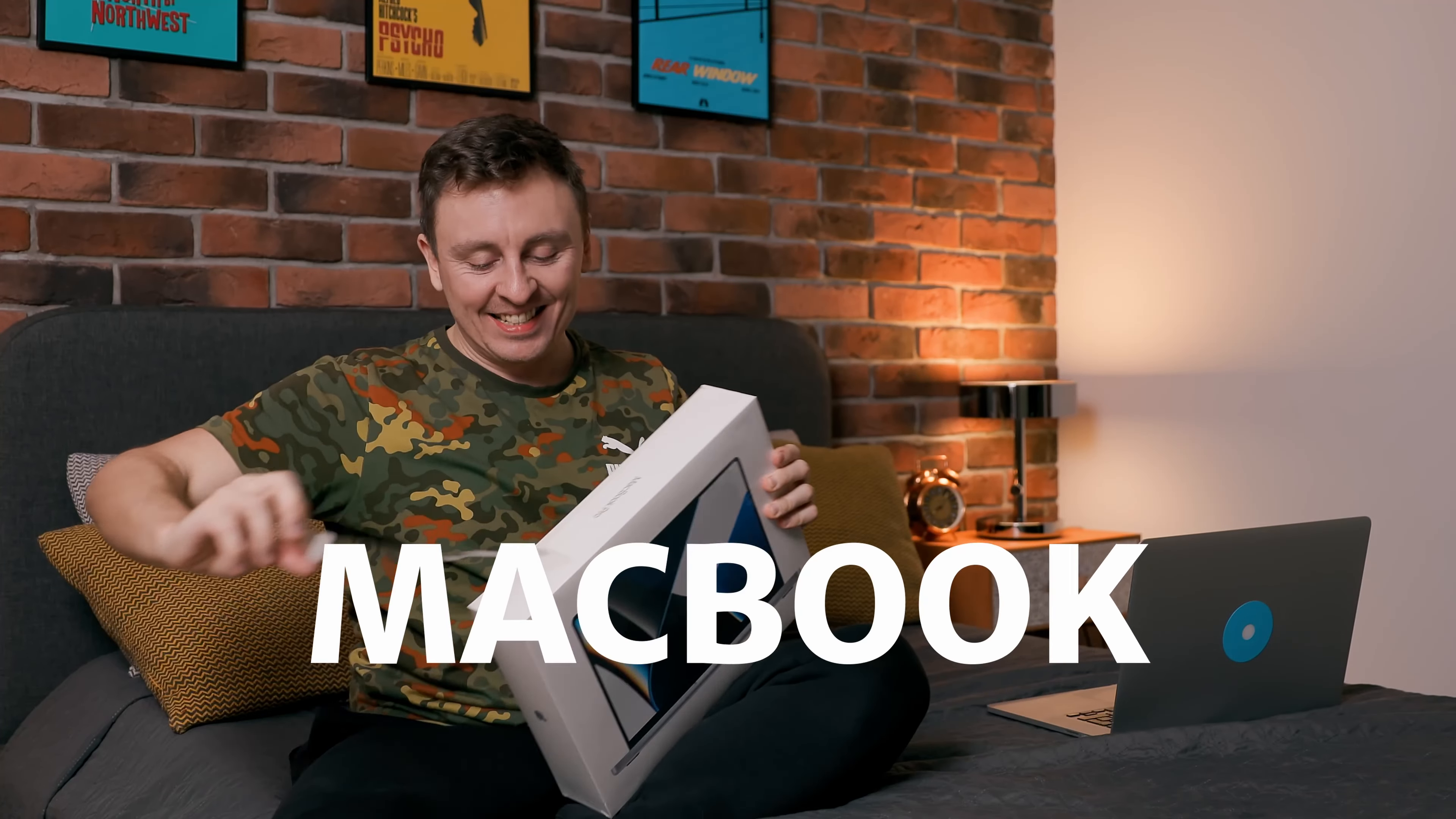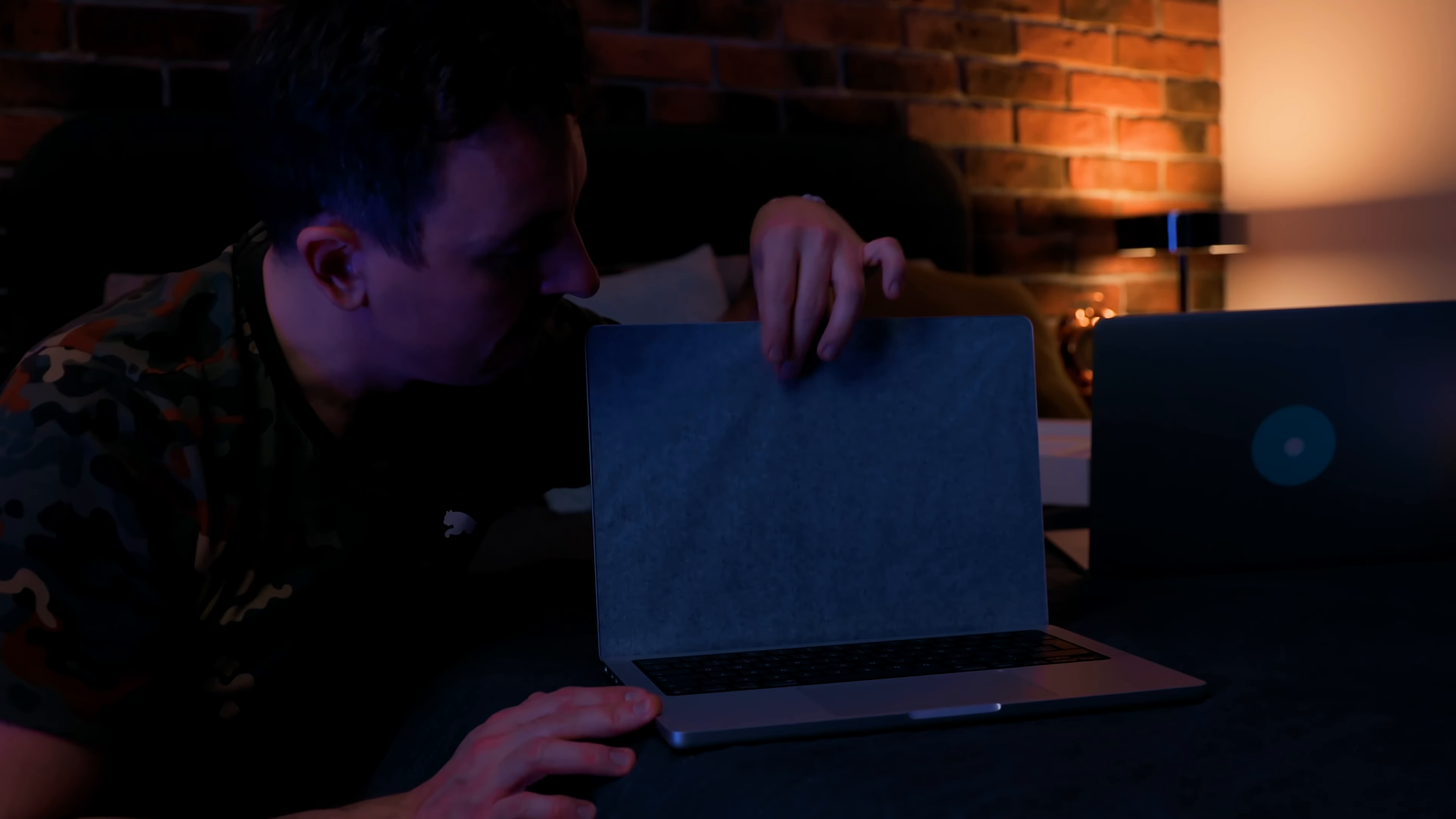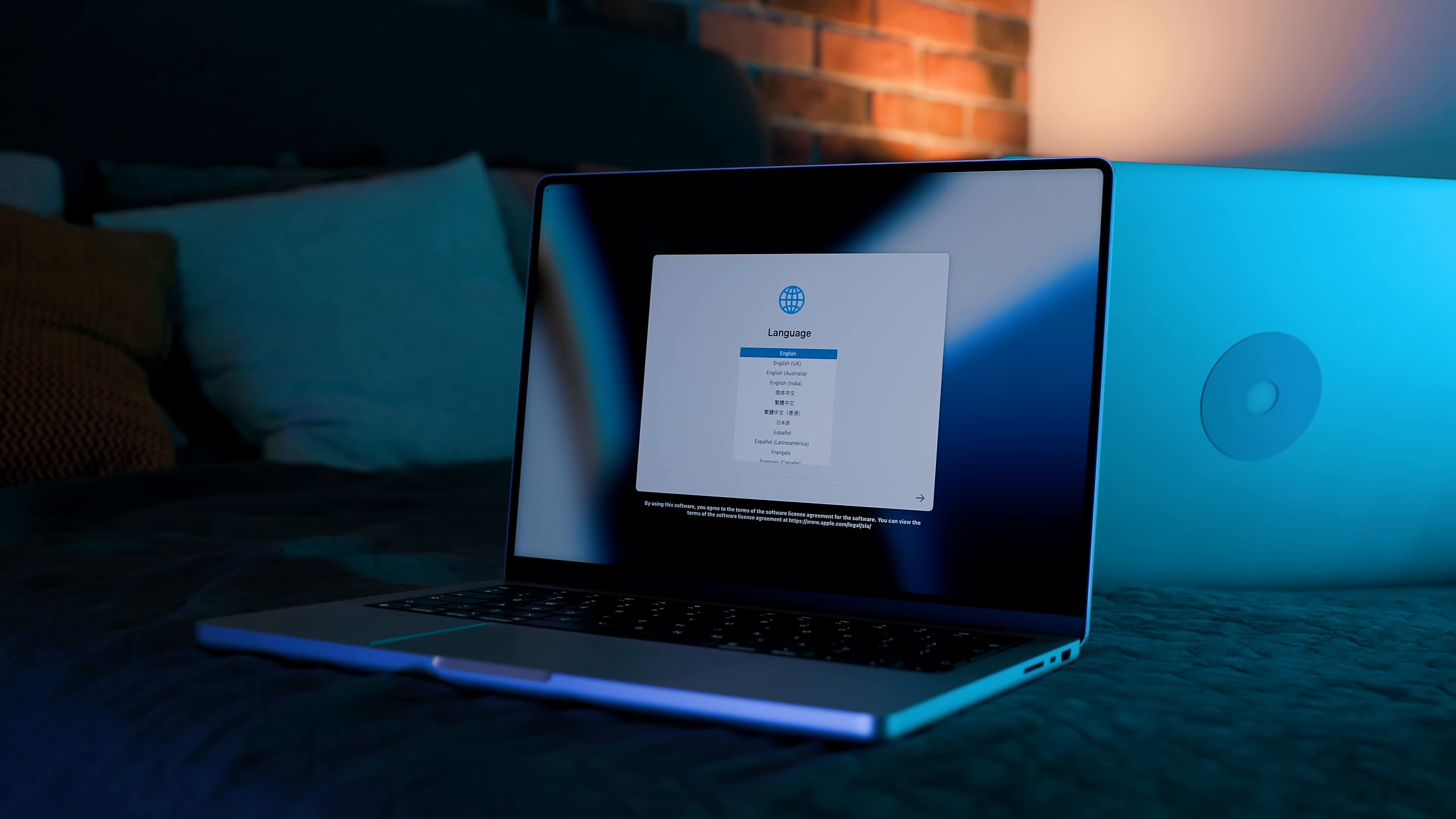You've got your new shiny MacBook, and now you want to transfer all the data from the old one as soon as possible. Don't worry, I got you. Here's the fastest way to do it without any cables, just over the air.